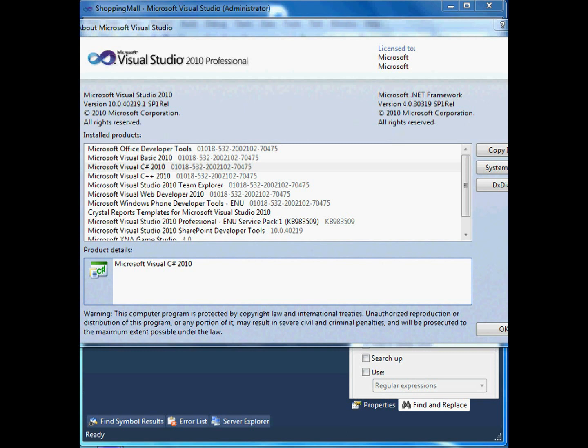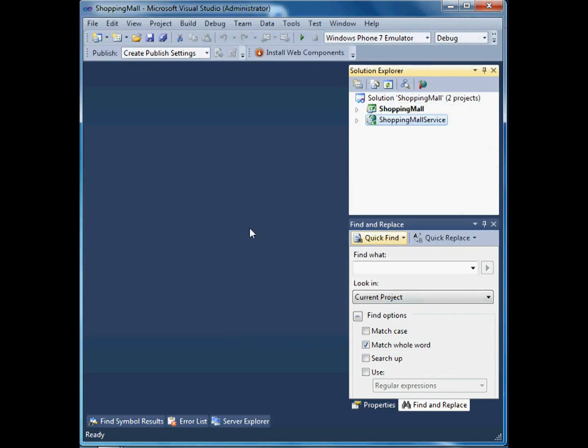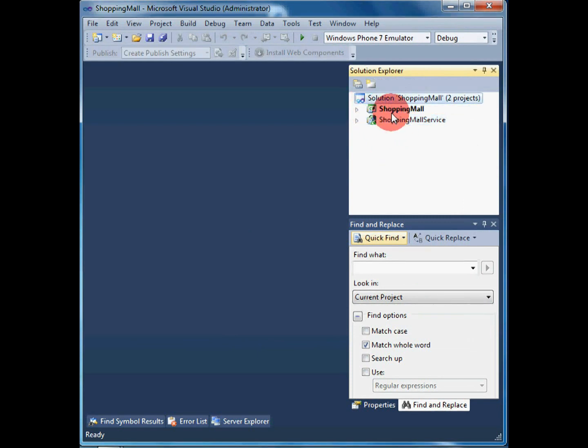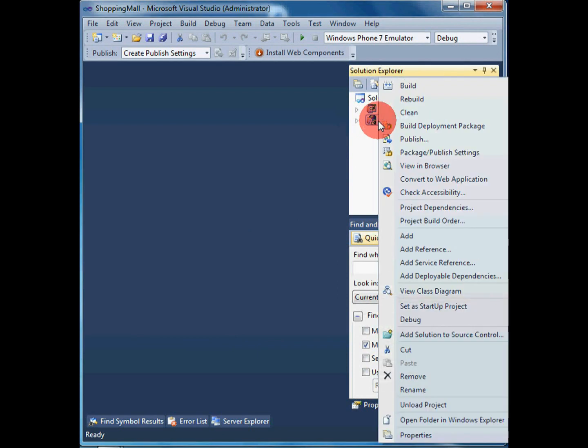The sample project was built using Microsoft Visual Studio 2010 and consists of two separate projects: Shopping Mall Web Service and Shopping Mall Windows Phone 7 client application.